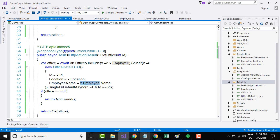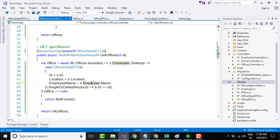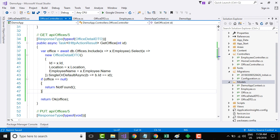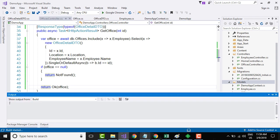I am selecting only one value and checking if it is null. If it is null, I return NotFound; if it is not null, I return OK with the office variable. Let me save the project and build the solution.